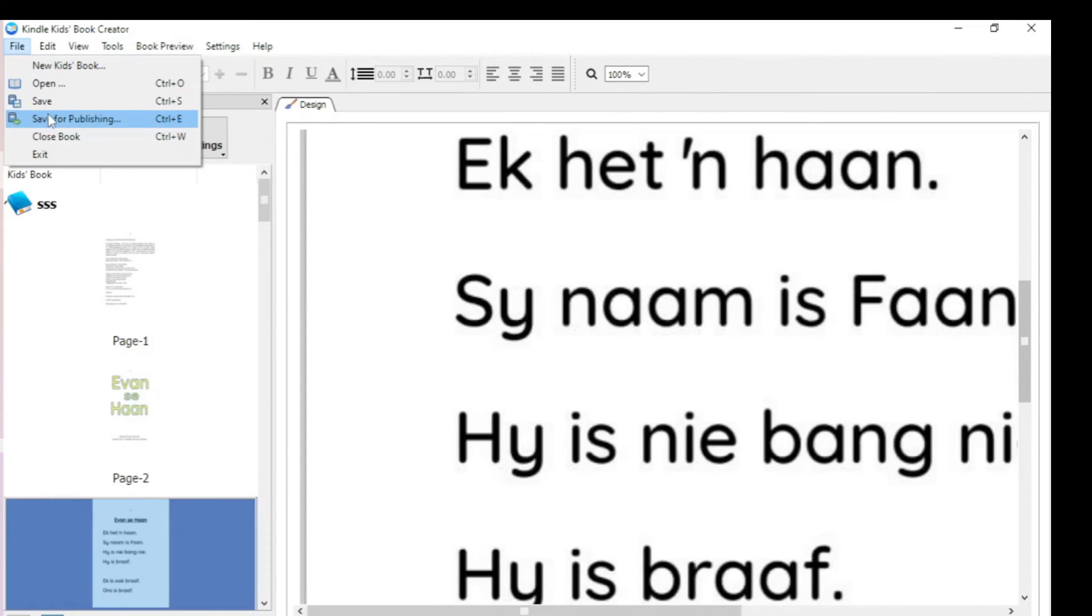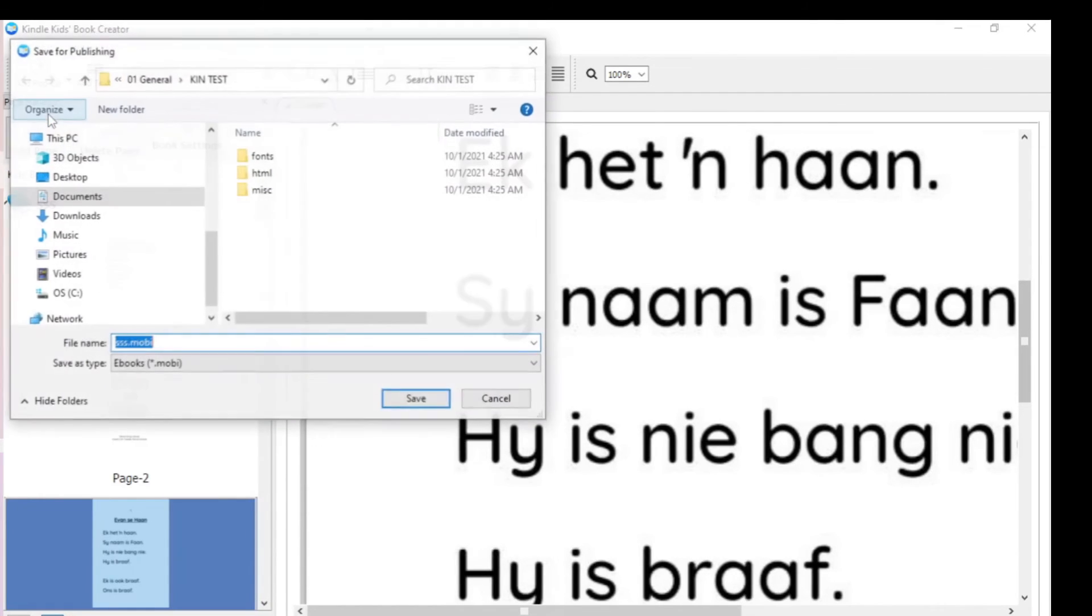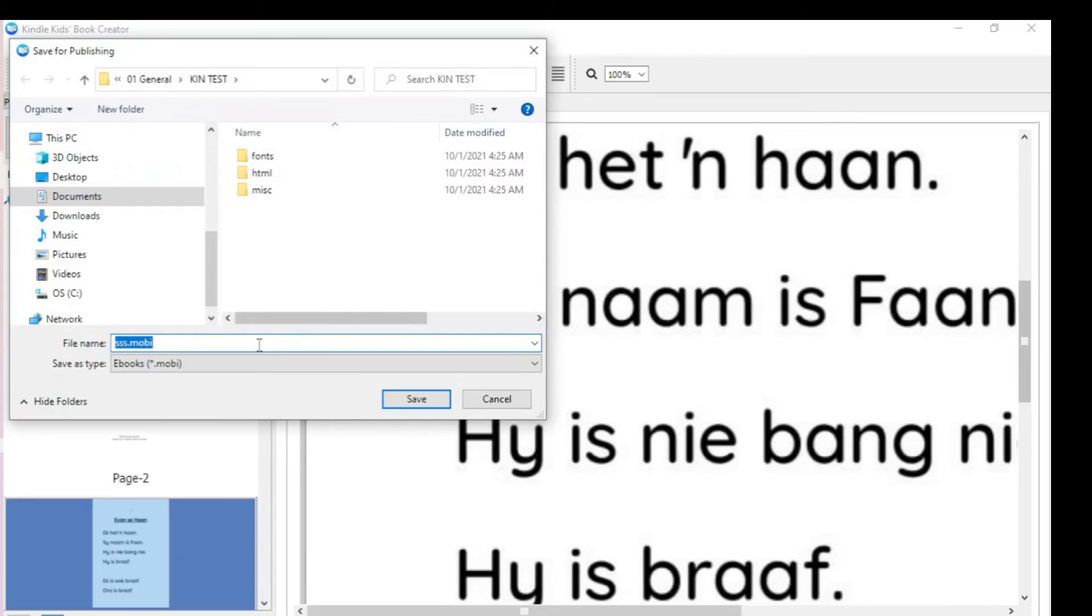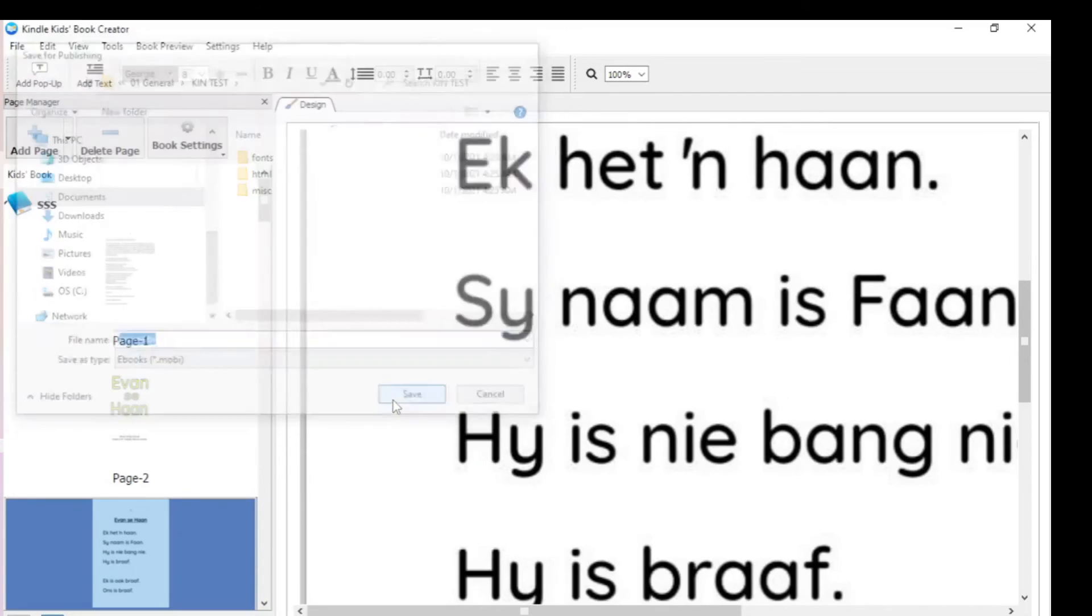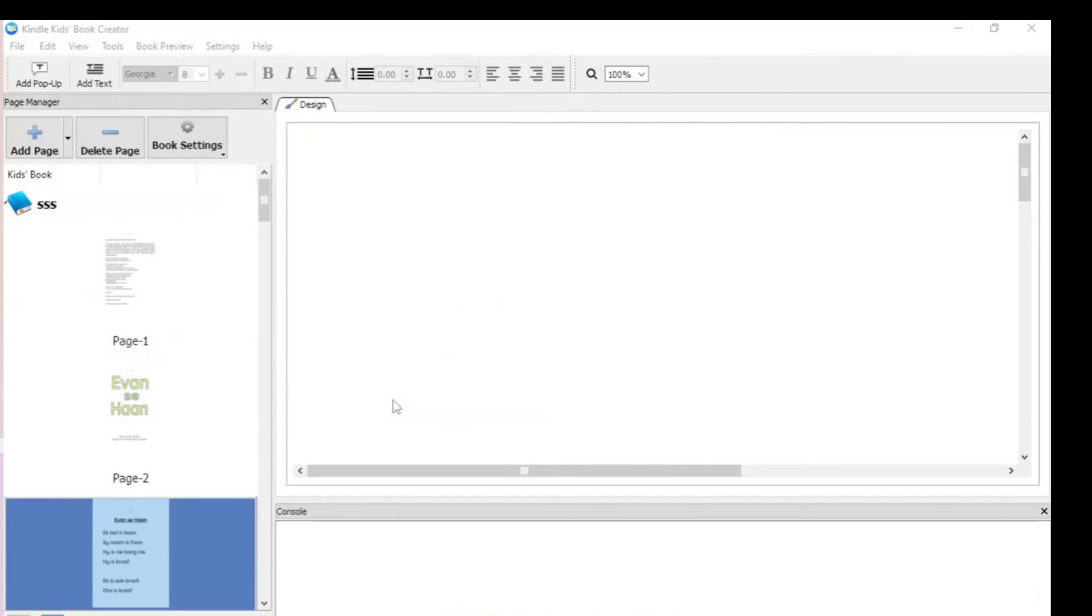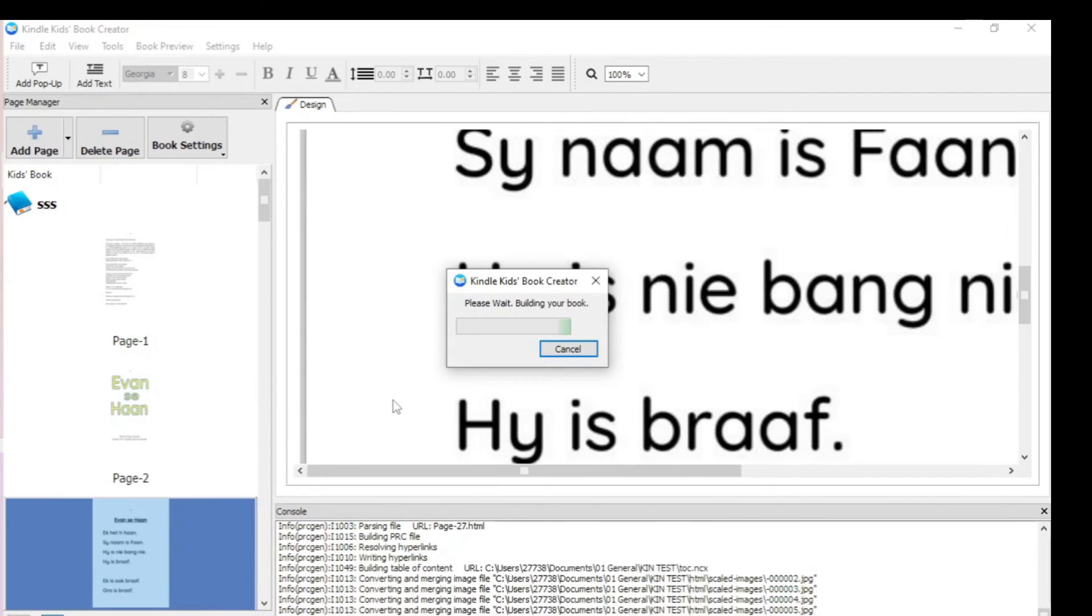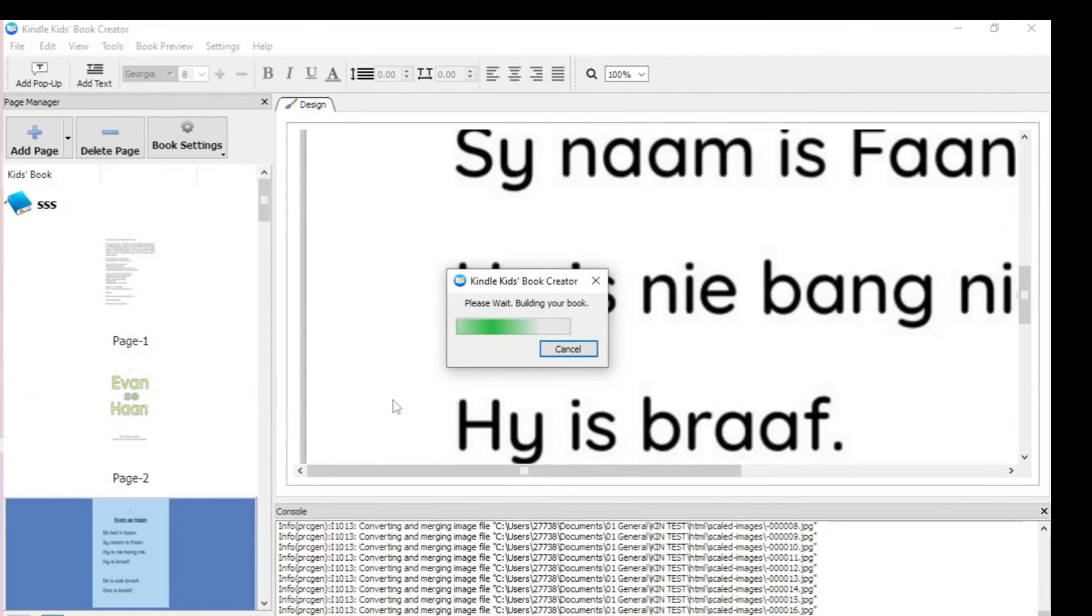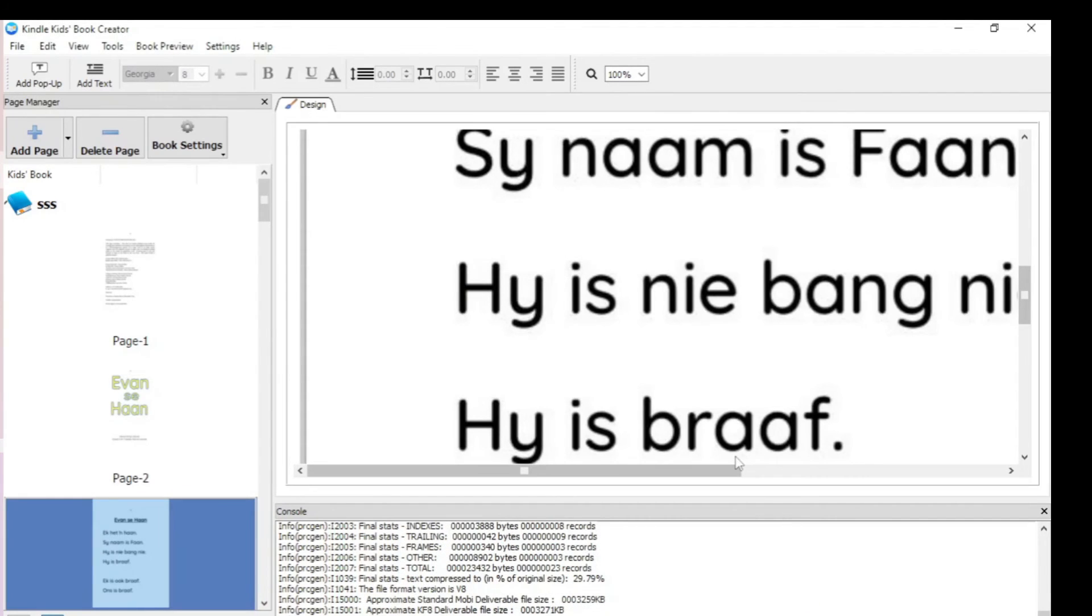Or in this case, because I want to show you how to upload it, save for publishing and it will create a Mobi file. And it is this Mobi file then that is being created, that you upload onto Amazon.